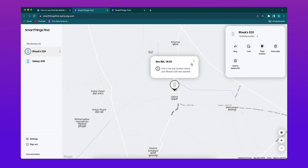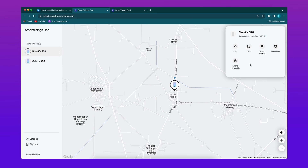Then click Unlock from the options and confirm to unlock now. You just need to finish verification and your Samsung phone is unlocked.